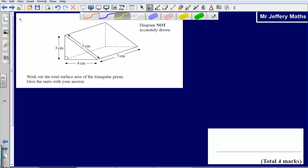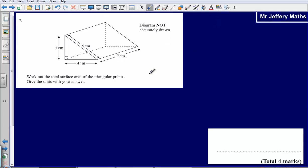This is question 8 from the 2008 non-calculator paper. We are asked to work out the total surface area of the triangular prism and give the units with our answer.